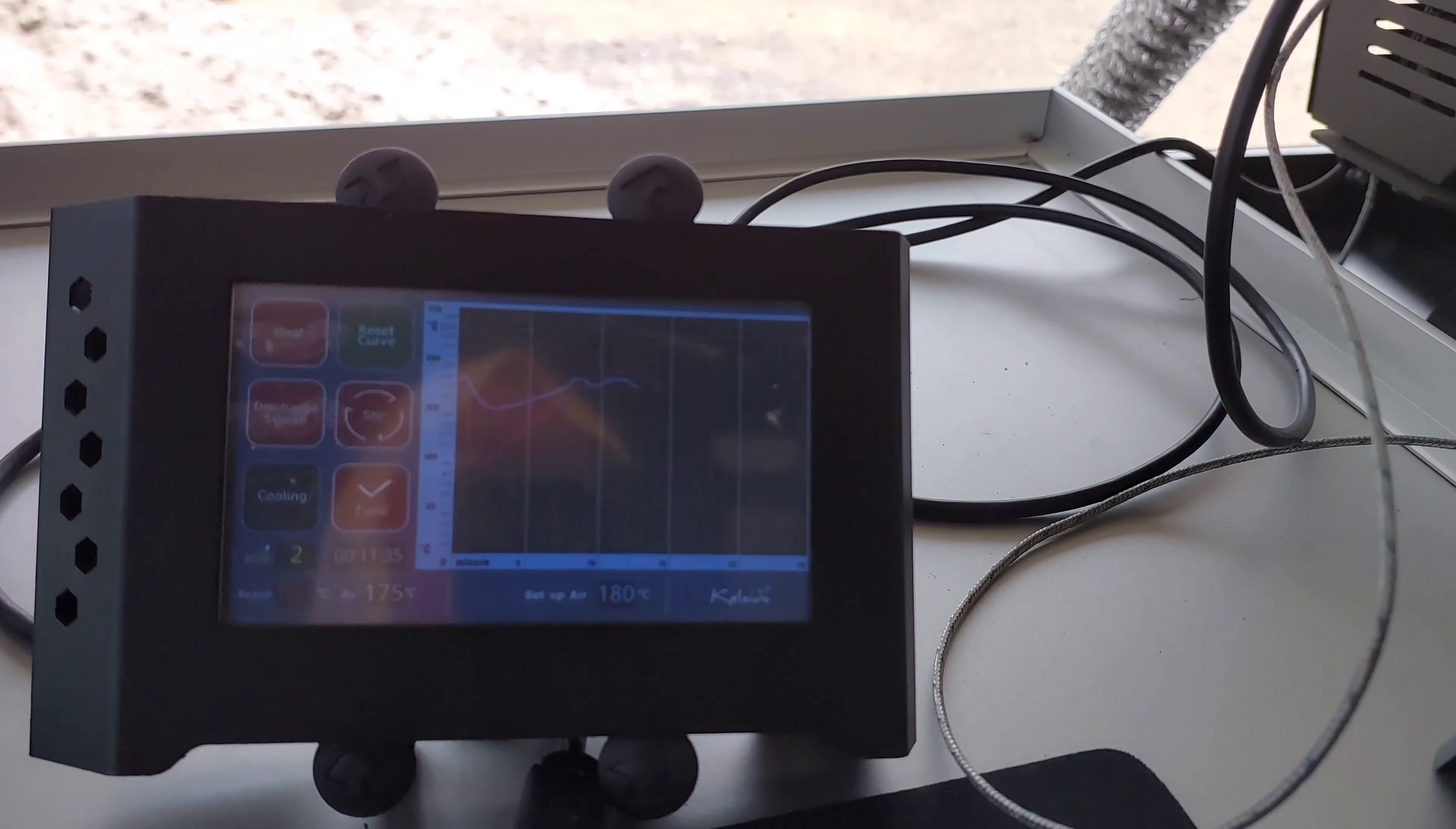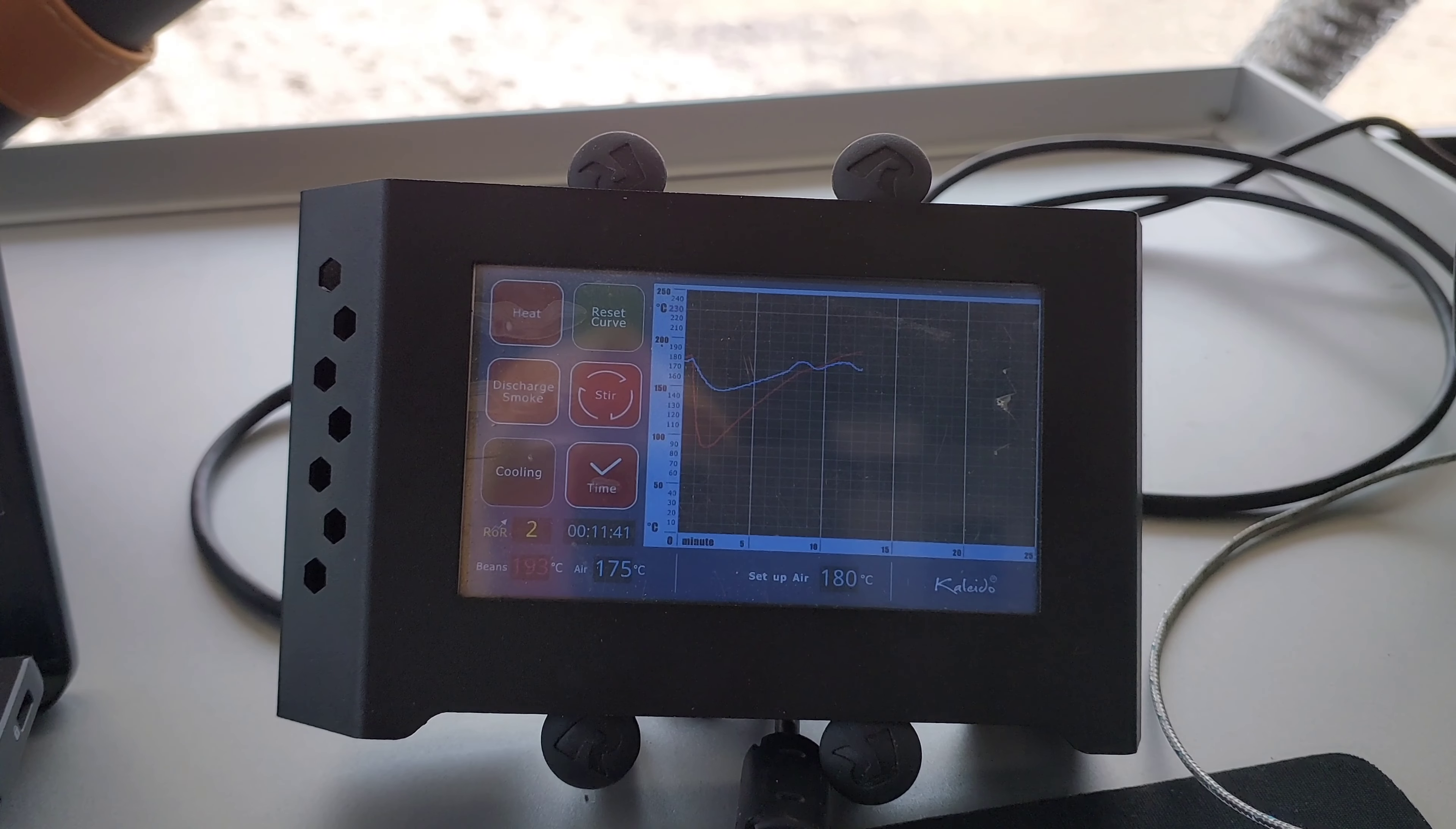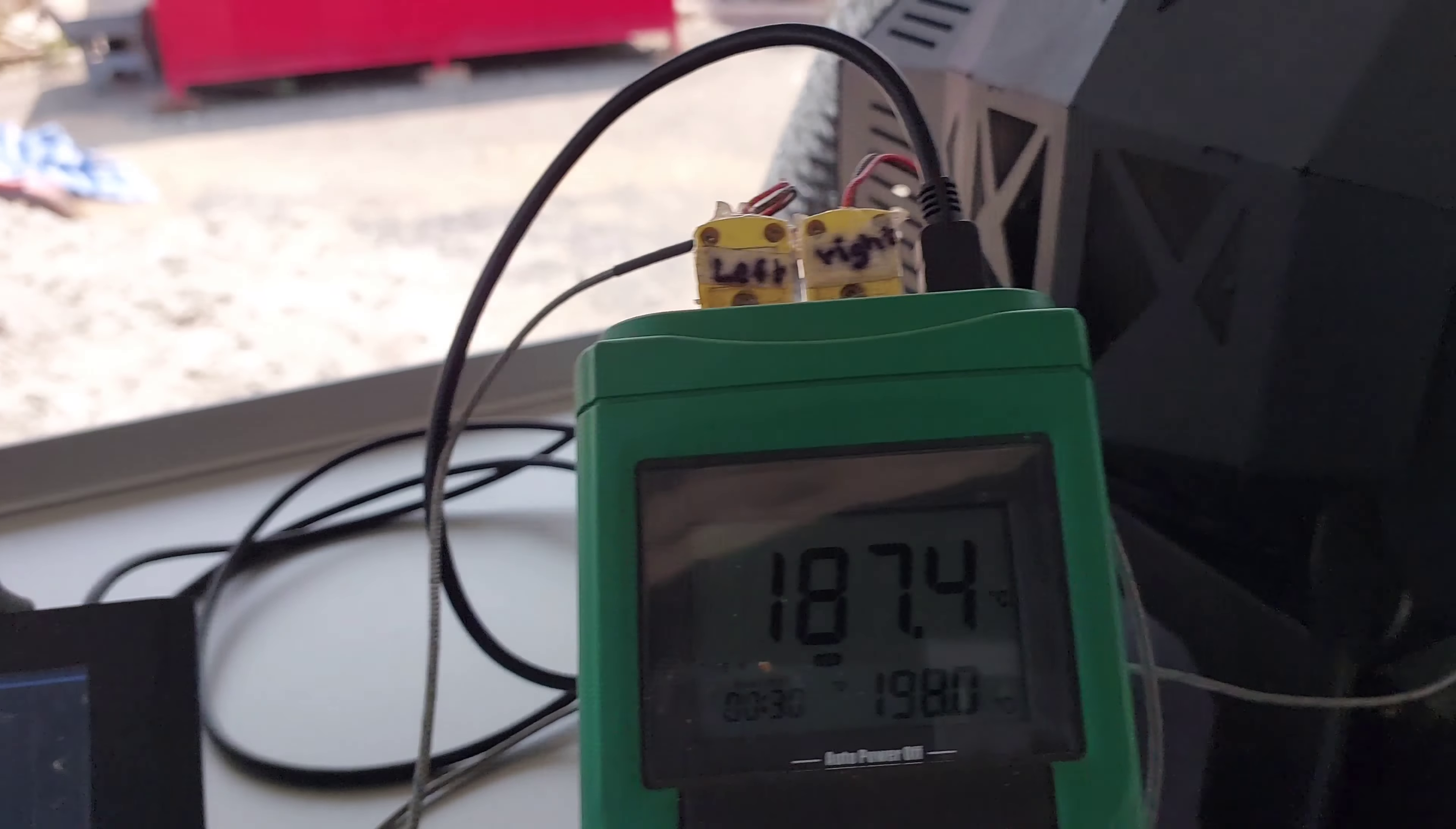Okay, first crack is just starting. Here's the Kaleido graph. We're looking at the red line. That's the bean temperature. It's making a shape like a Nike swoosh, which is what we're looking for.